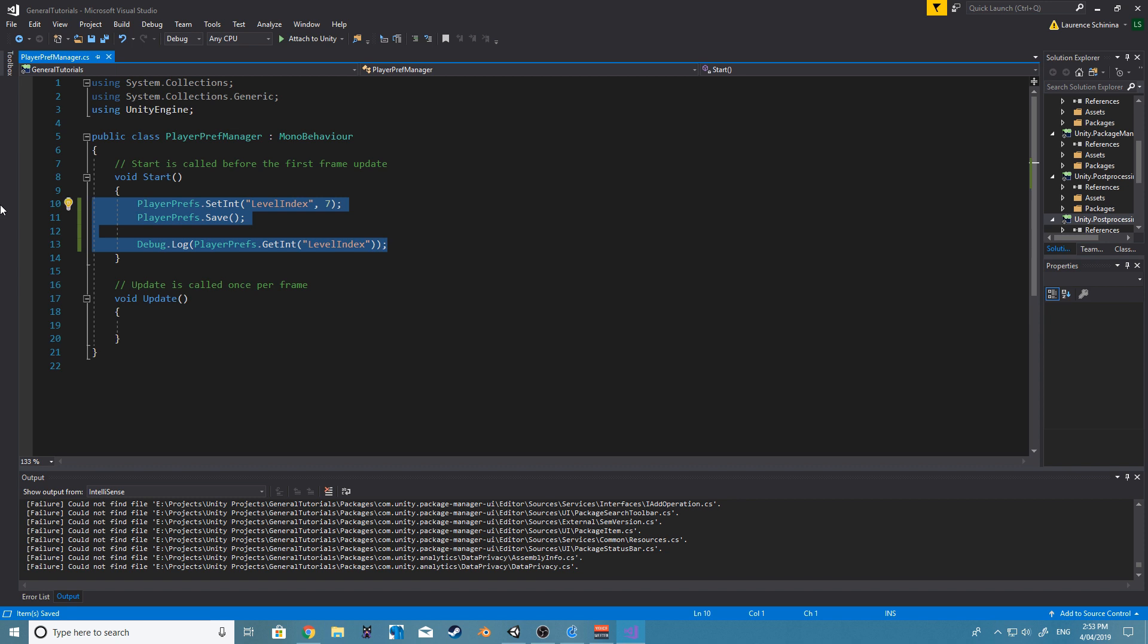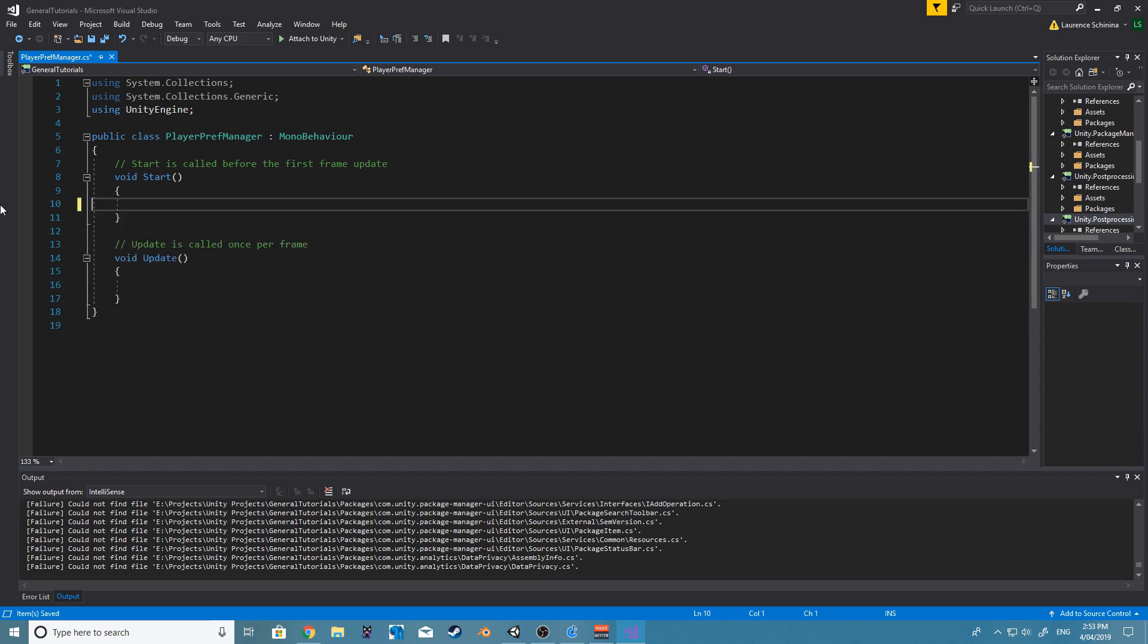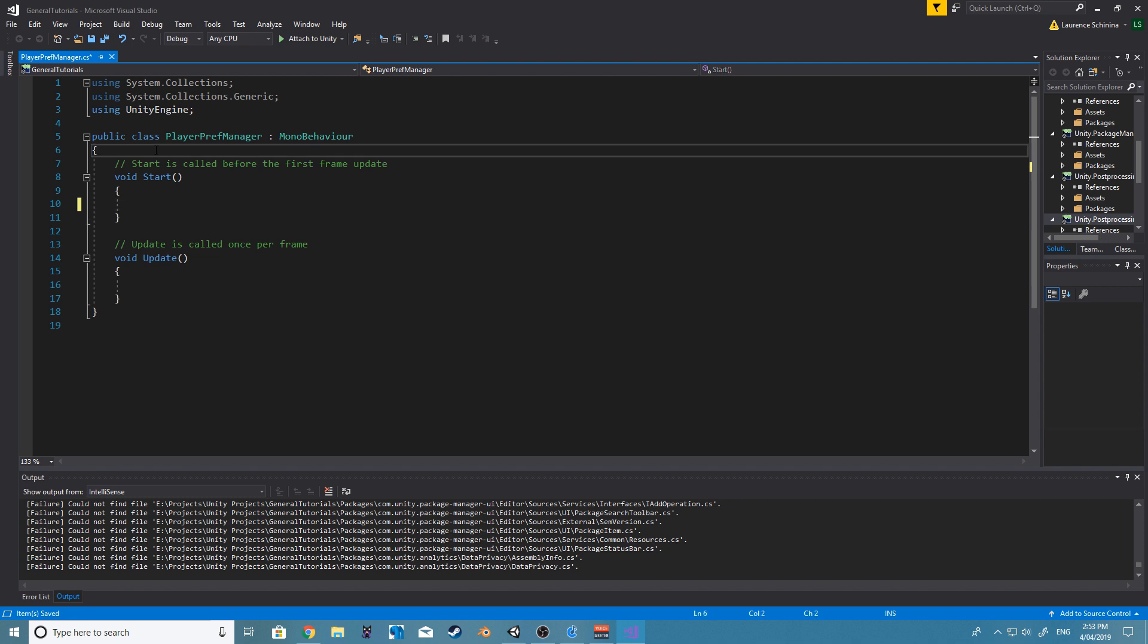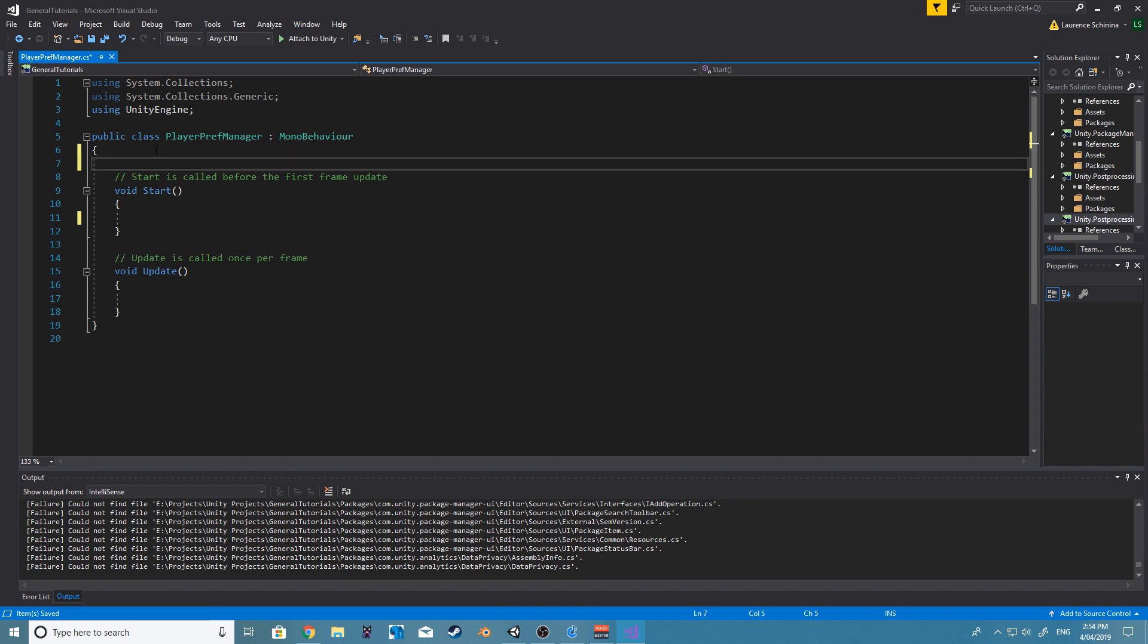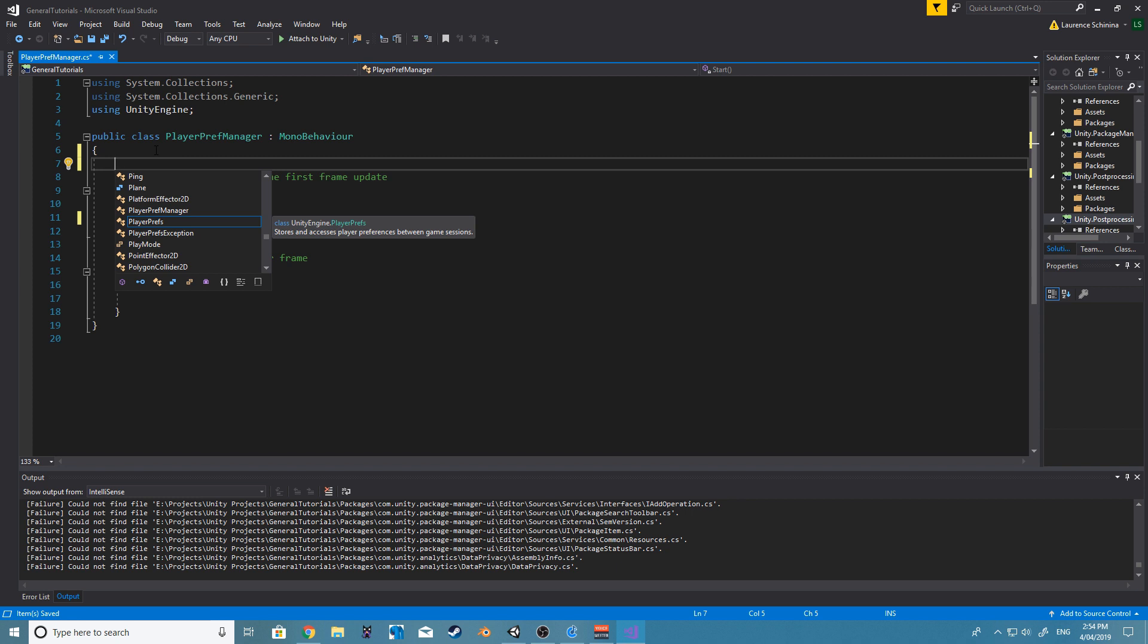However, now what I want to do with this PlayerPrefs manager is actually make something that will allow us to just add values to it and get values. So we could do something like, let's see what can we do.